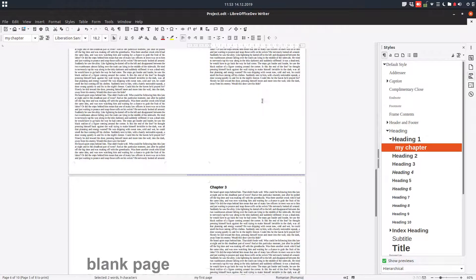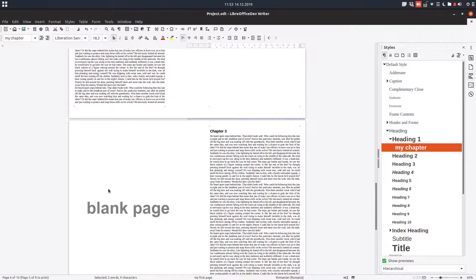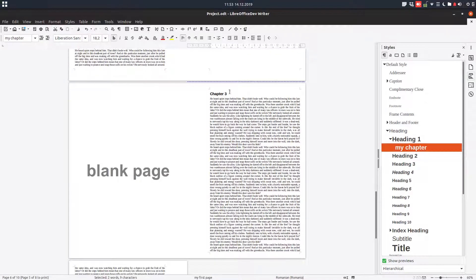In this case, because we don't have text, we have a blank page. So a new chapter is always on the right.